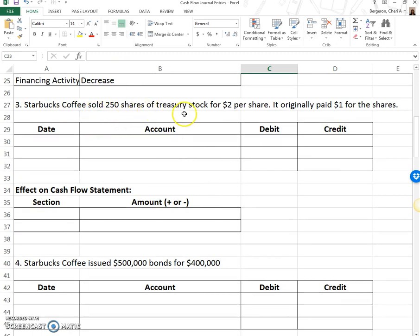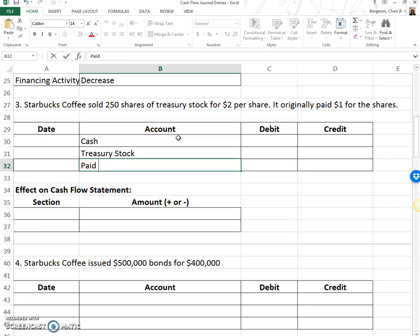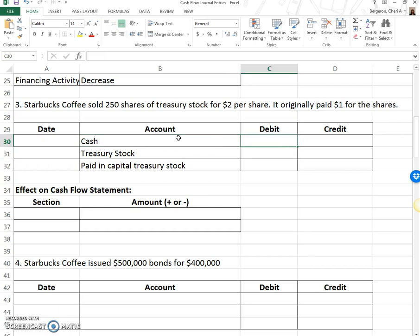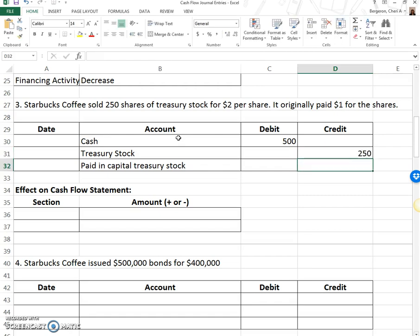Starbucks Coffee sold 250 shares of treasury stock for $2 per share; it originally paid $1 for the shares. We're still talking about treasury stock, but instead of buying it, we're reselling it. When we resell, we get cash and give up the treasury stock previously bought. Any amount over the original $1 goes into paid-in capital treasury stock. We received 250 times $2. The amount to reduce treasury stock by is 250 times the $1 originally paid, and the remainder — 250 times $1 — goes to paid-in capital treasury stock. When dealing with treasury stock, par value never matters; you only compare what you paid to what you resell it for.